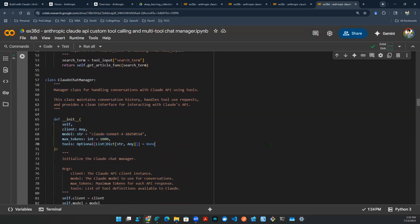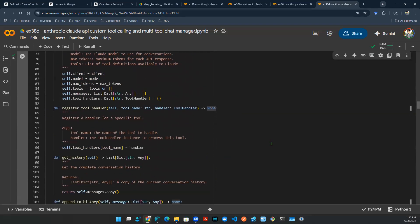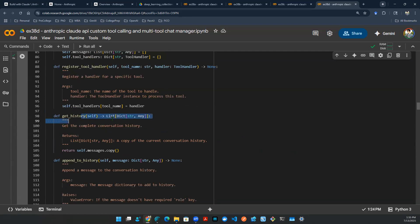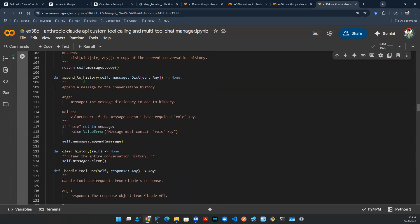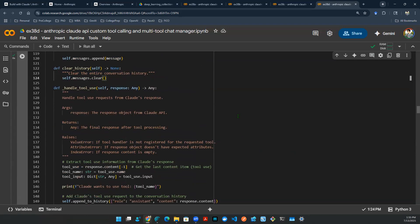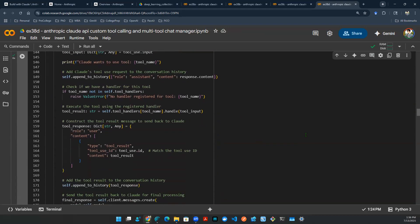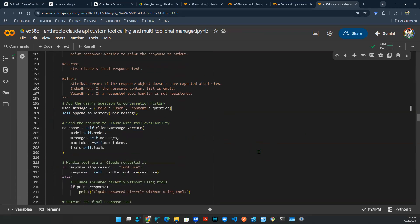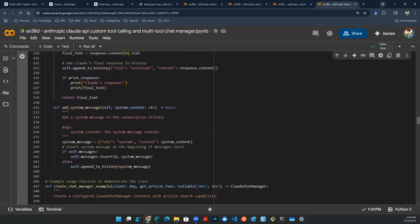So it initiates with client model, max tokens, things like that. And then it has all these bells and whistles built behind the scene as methods of this function. For example, register the handler of a specific tool. Get history is to help us to get a complete conversation history. Append history means that you concatenate the history to the entire history body so that the history gets longer and longer. Clear history is if you want to basically omit all of the history that you've had. You can manage that here as well. And then you can also handle the tools. So all the bells and whistles here, all the logic is built behind the scene. And then in the end, you can invoke the chat. Invoke the chat is exactly what we talked about before. You send a question to Claude, handles the tool calling, things like that. Get the response back and then return the final answer. So all that's built behind the scene.